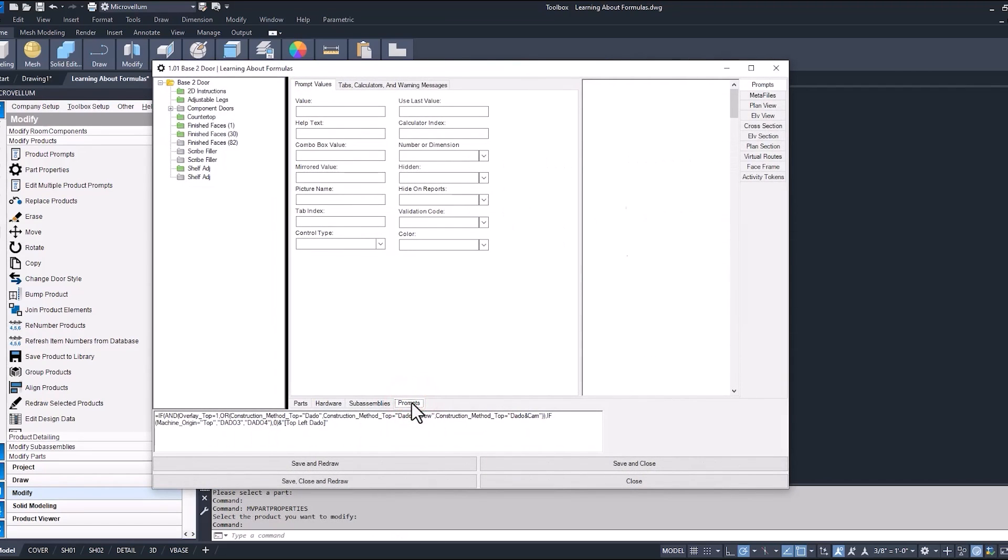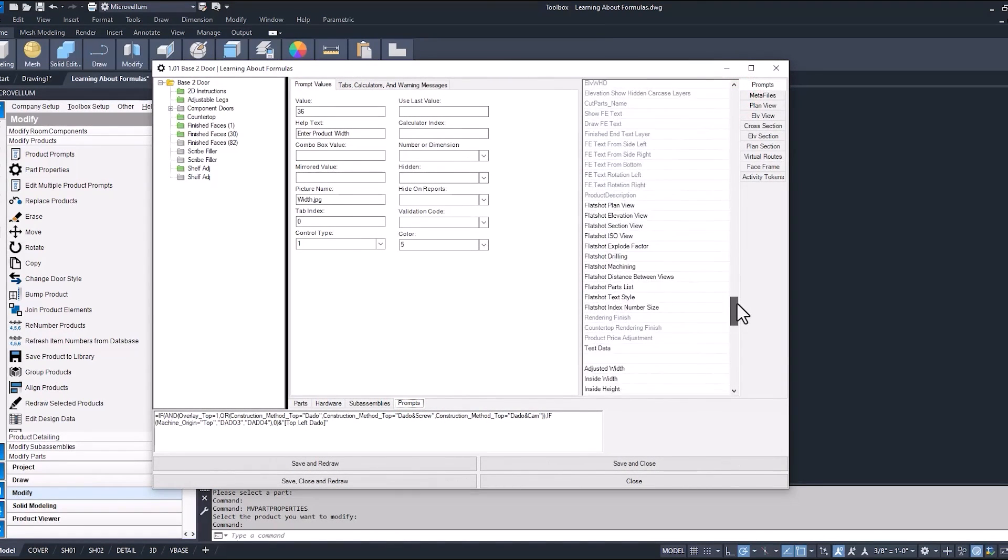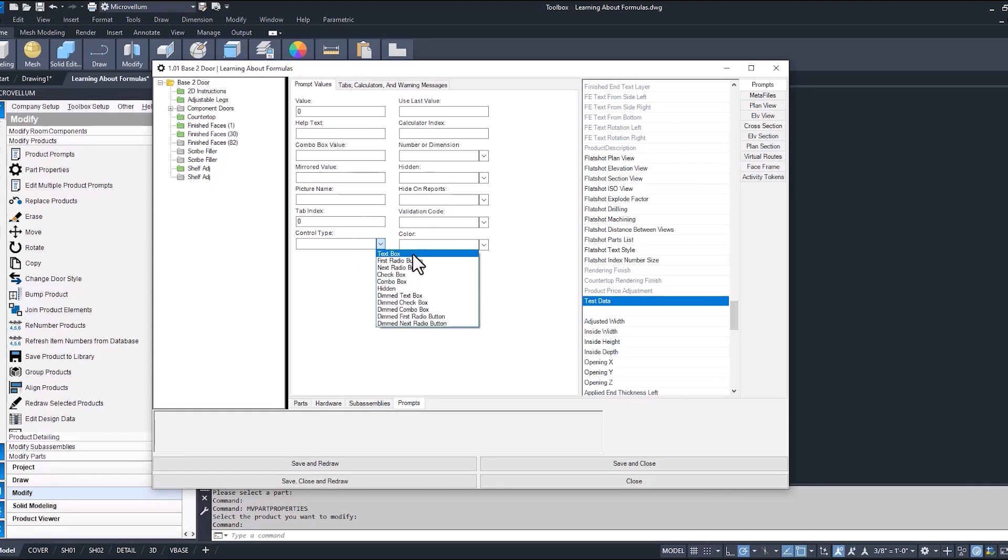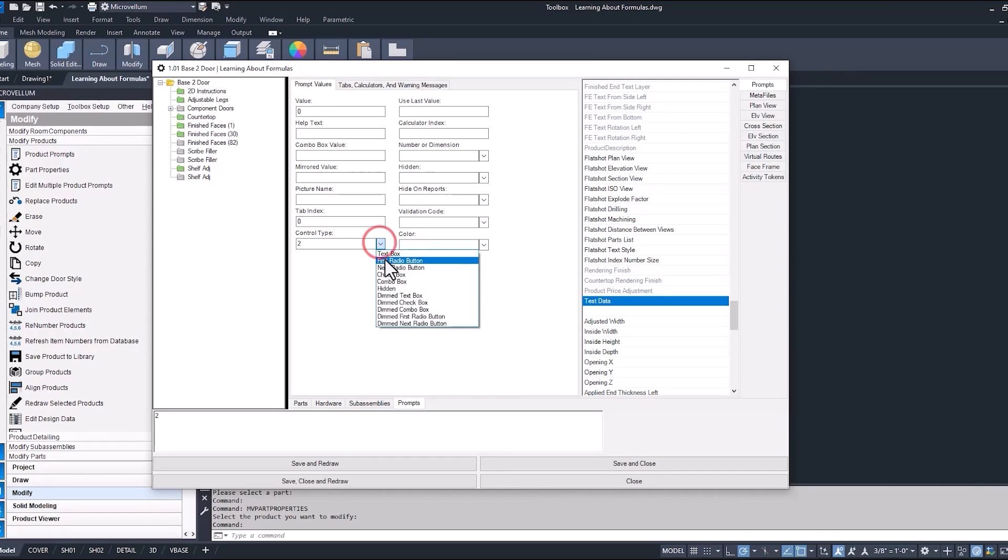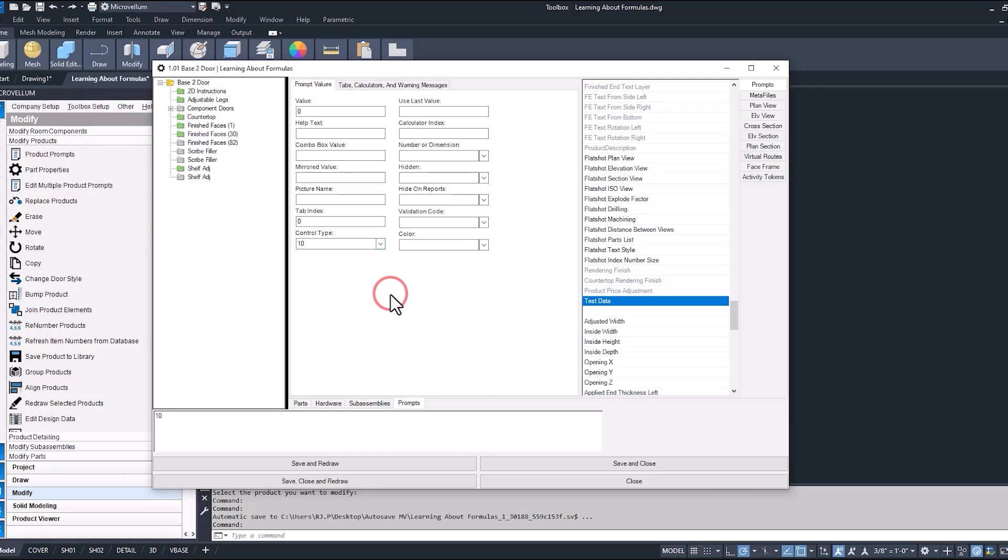Now inside of Part Properties, selecting on the Prompts tab, scrolling pretty far down on the list here, and there's our Test Data Prompt. Now the reason I wanted to go through Part Properties is because under the Control Type, we have the pull-down list, which tells you what the Control Type actually is. So in Edit Design Data, you have to put in the number, and we don't know that number unless we've gone into Part Properties first to see what that is. So a dimmed text box is the Control Type we want, and you can see that number is 10. Selecting on the other ones will return that number, Text Box 1, Radio Button 2, the next one is a 3. You can also find all this inside of our Microvellum Knowledge Base. There's some documentation giving you a list of what number these control types are, but just wanted to show you can go into Part Properties and you have this option for a drop-down list.